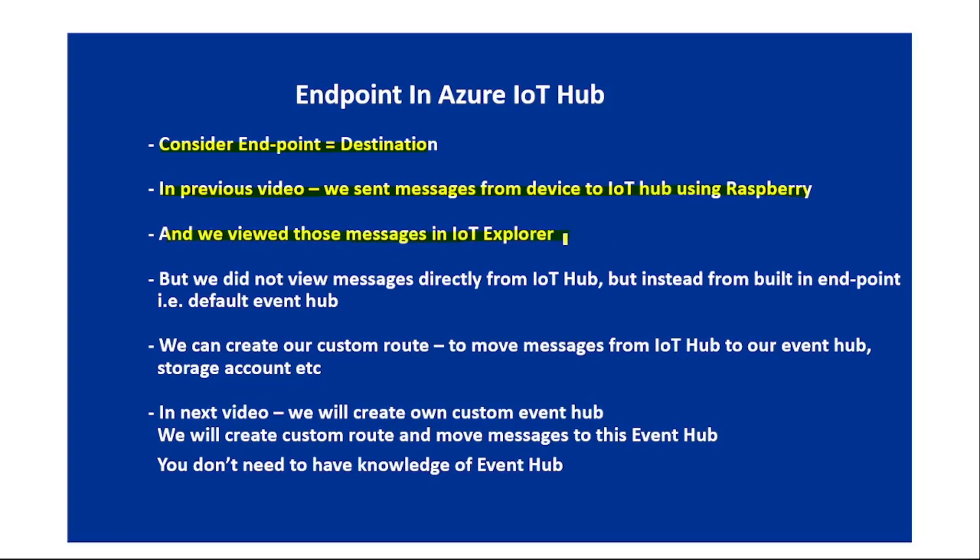in IoT Explorer. But we did not view the messages directly from IoT Hub. Instead, we viewed those messages from the built-in endpoint, which is the default Event Hub connected to the IoT Hub. This built-in endpoint or default Event Hub is created automatically when we create an IoT Hub.